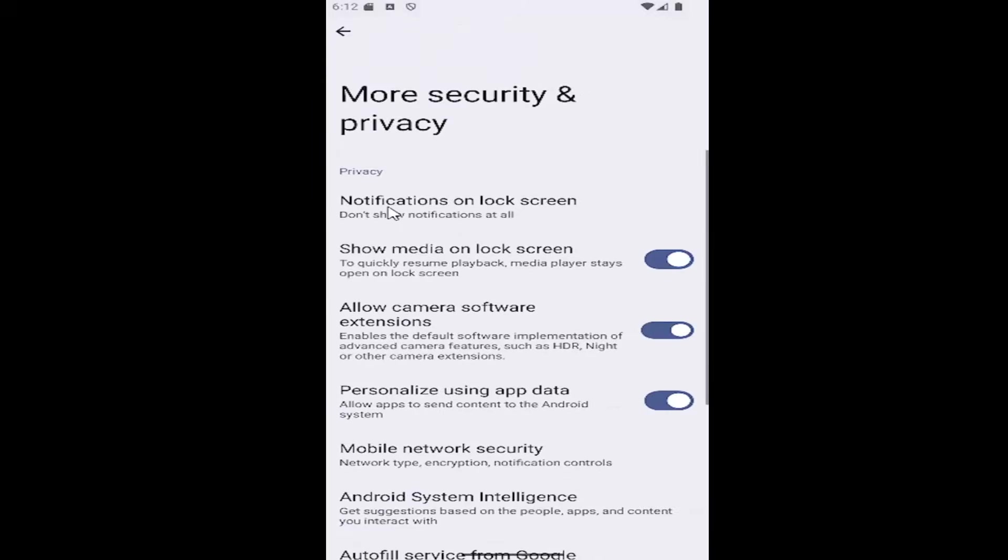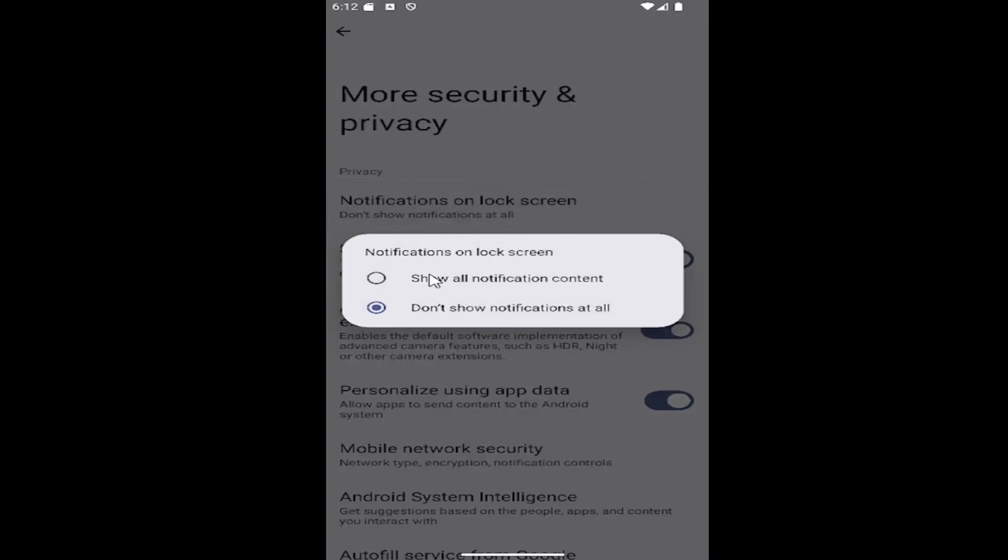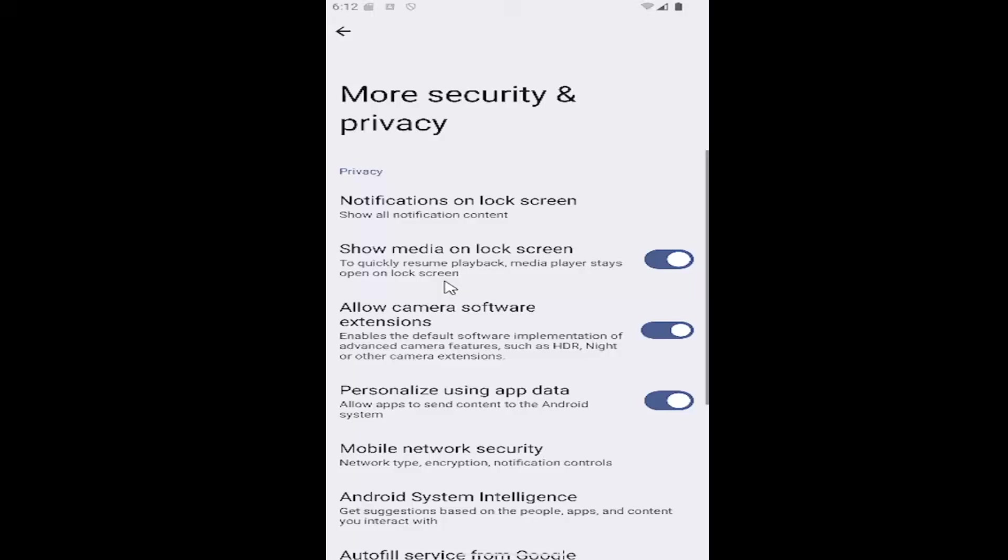And then you want to select the notifications on lock screen button at the top. And then select show all notification content and that's all you have to do.